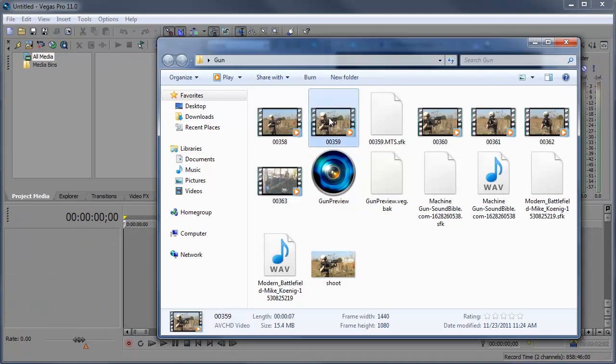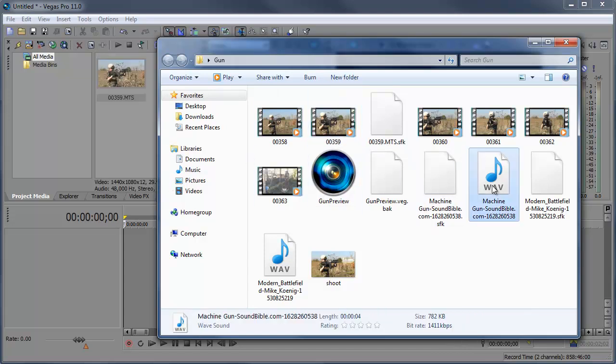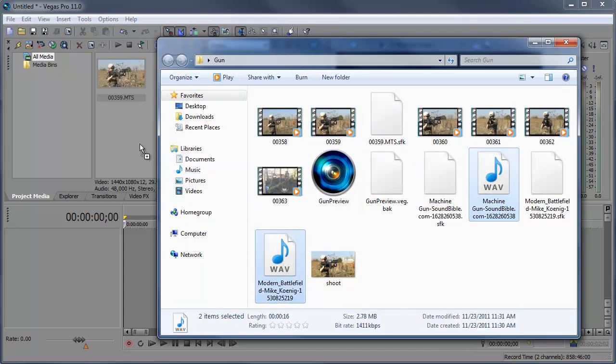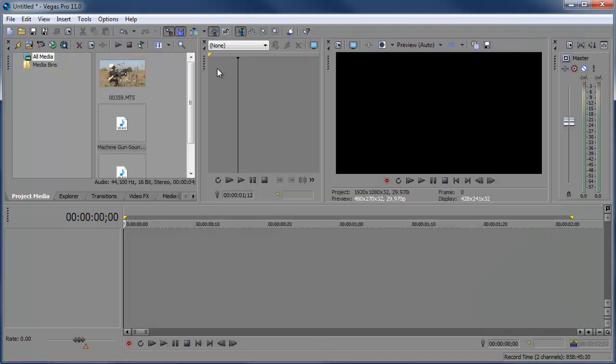I have this video here that I want to import and add a muzzle flash to, so I'm going to simply click and drag it into Vegas. I also have two different sound effects that I want to use too, so I'm just going to go ahead and drag those into Vegas as well. So I'm done with this folder, I can minimize it, and here we have the clips.